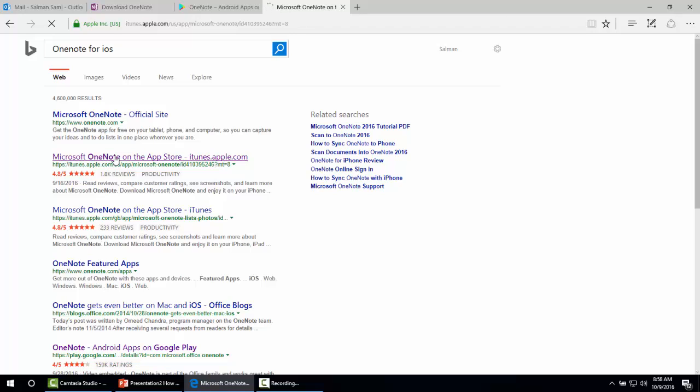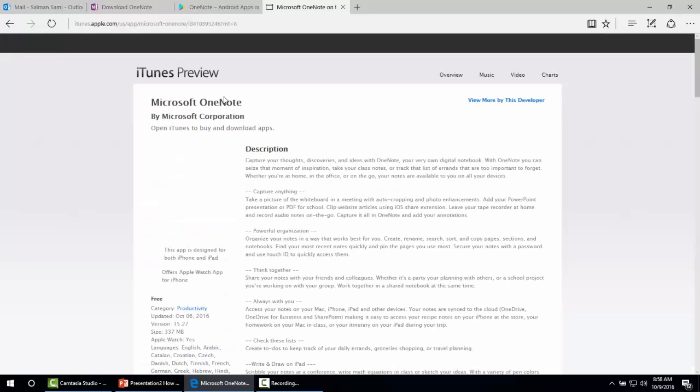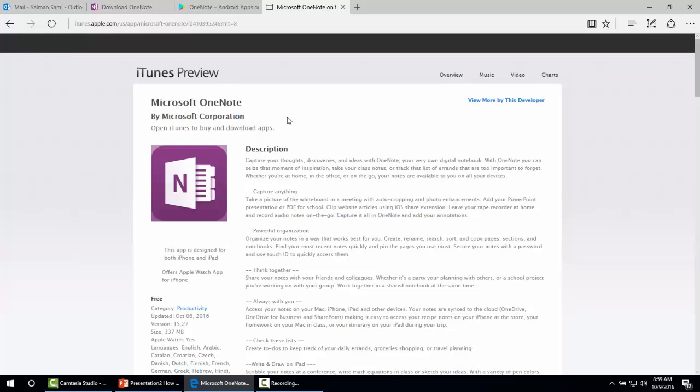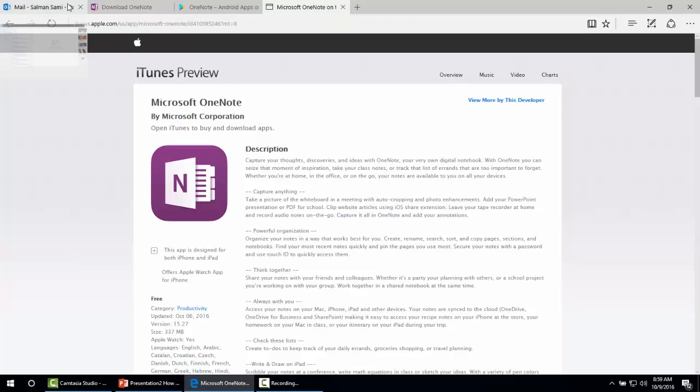We can also use Microsoft OneNote online which automatically stores our documents to OneDrive. To use Microsoft OneNote online, you have to have a Microsoft Hotmail account, Microsoft Outlook account, or Microsoft Live account, which is the same.